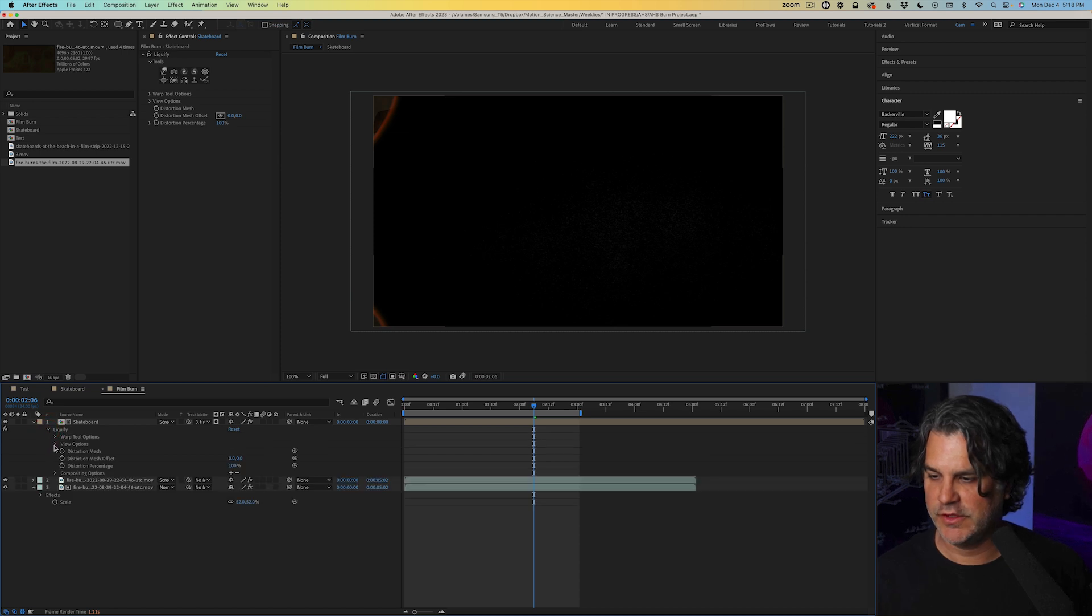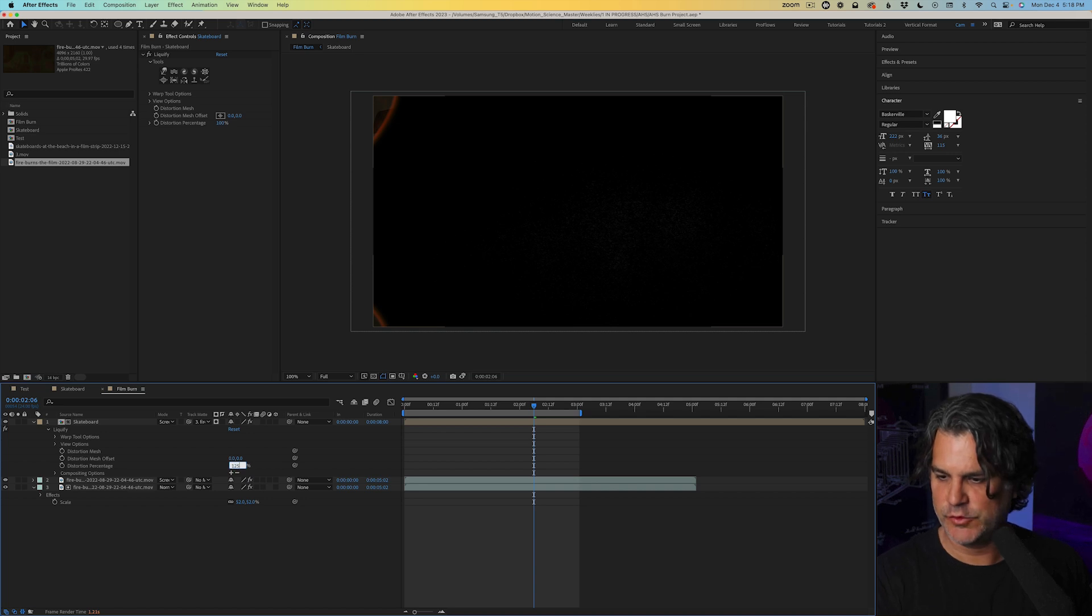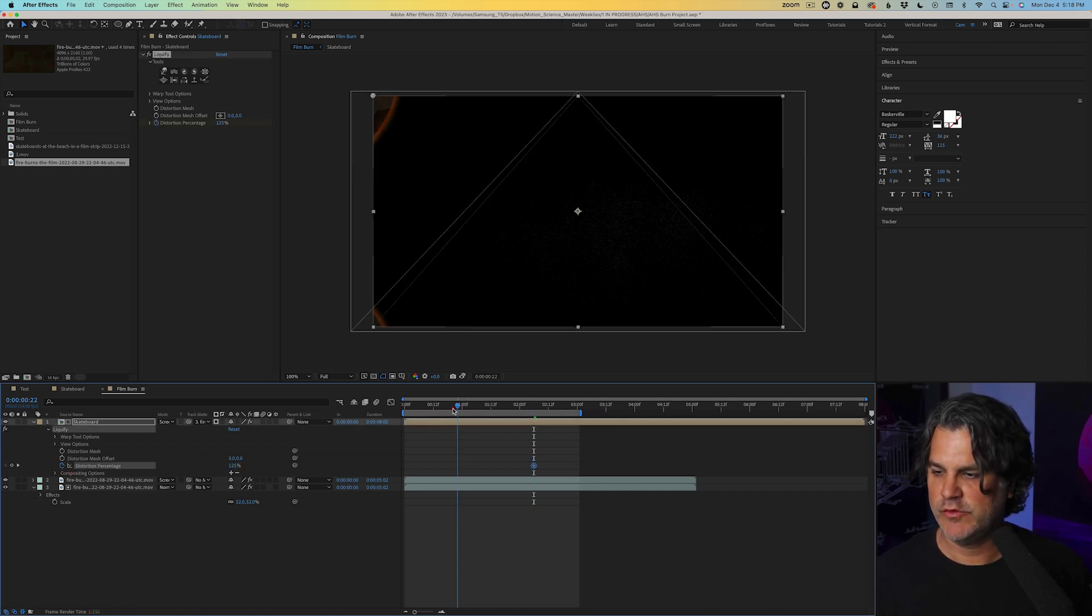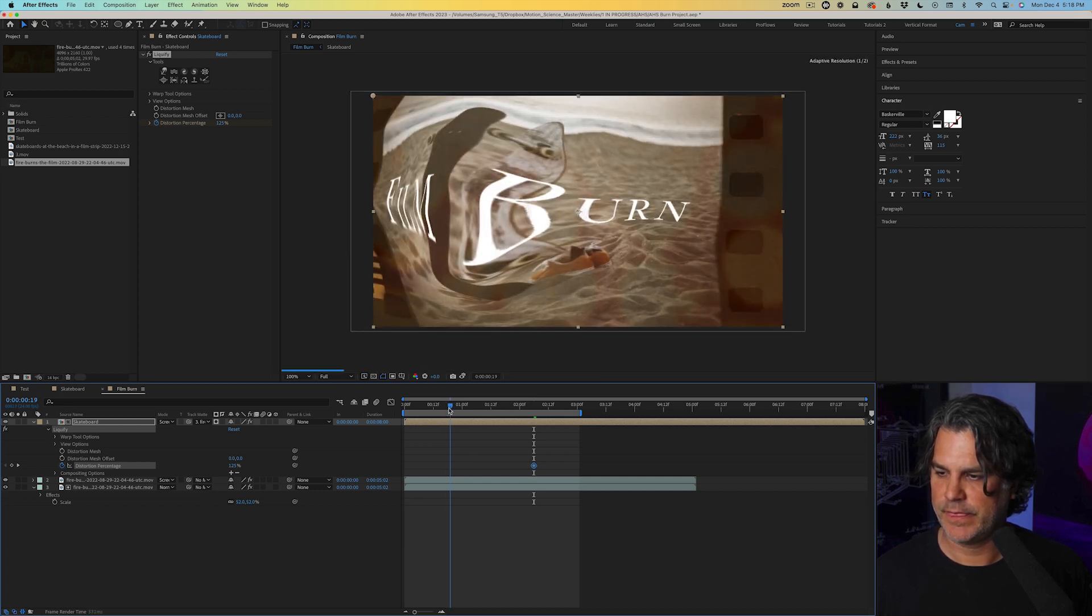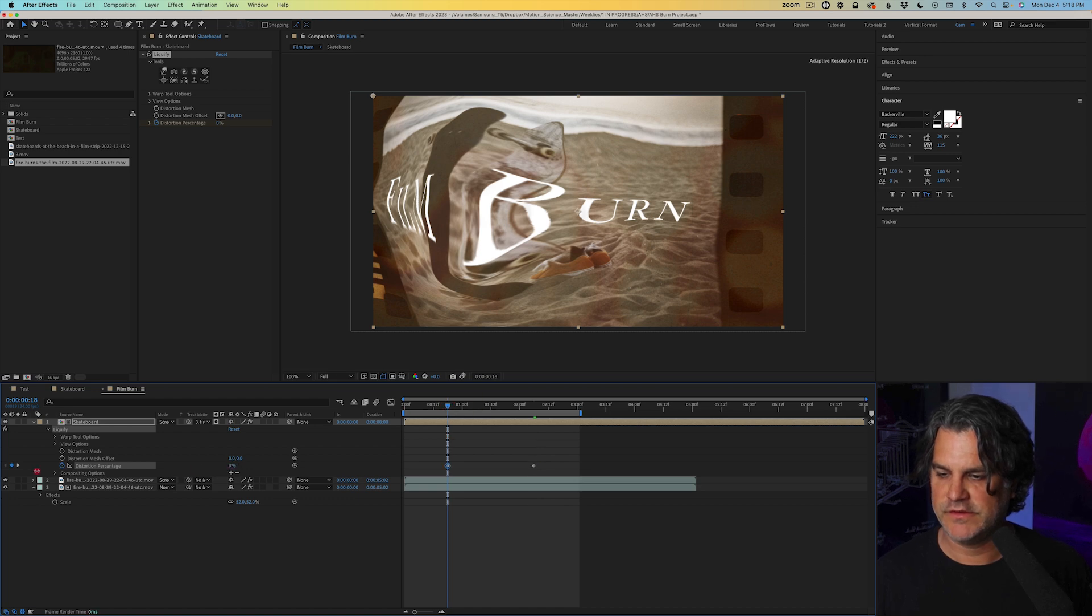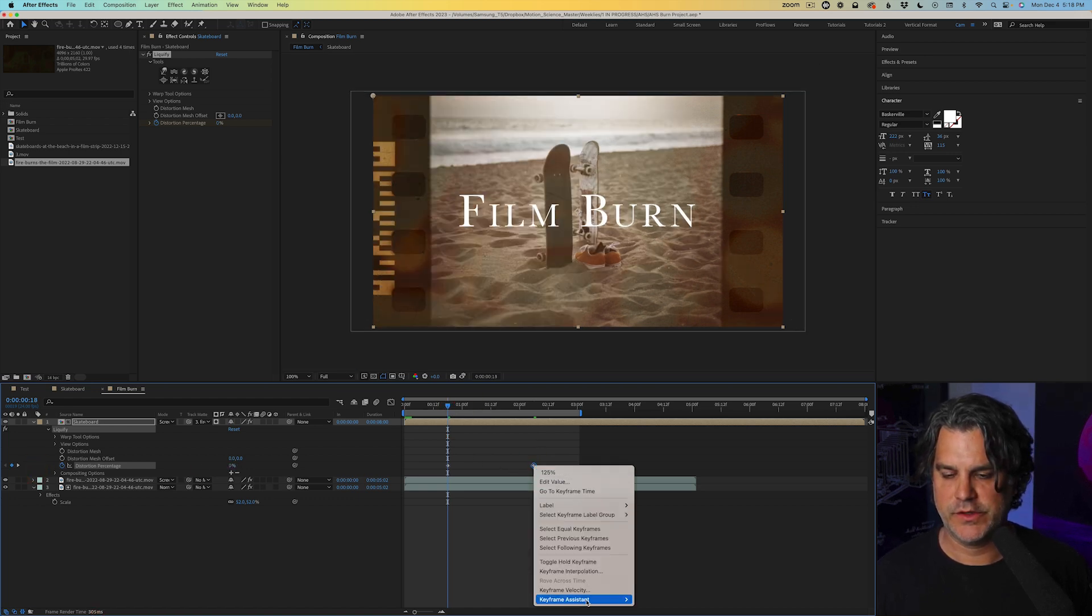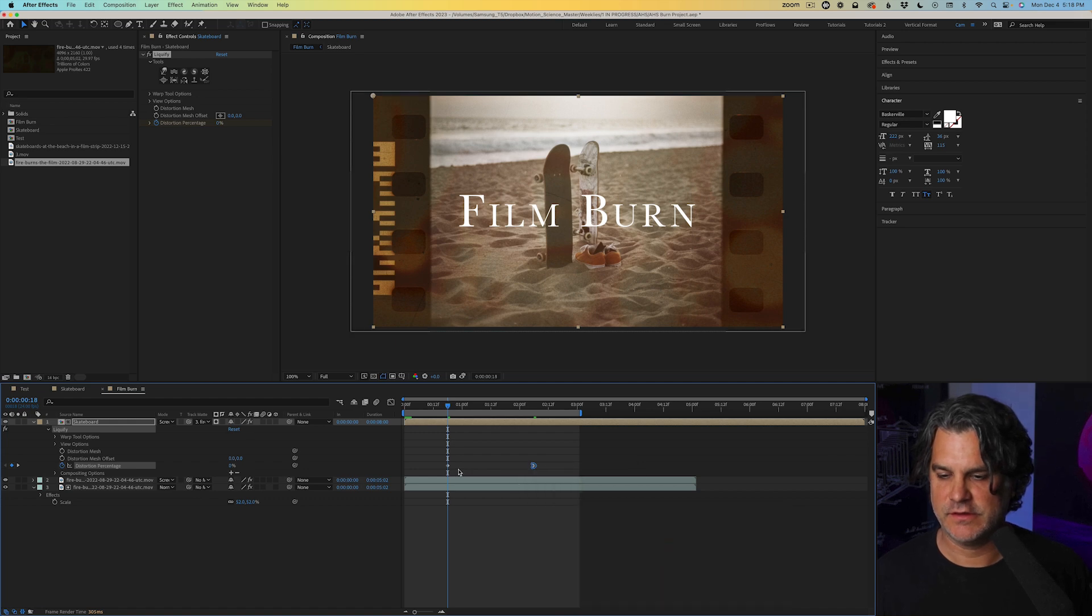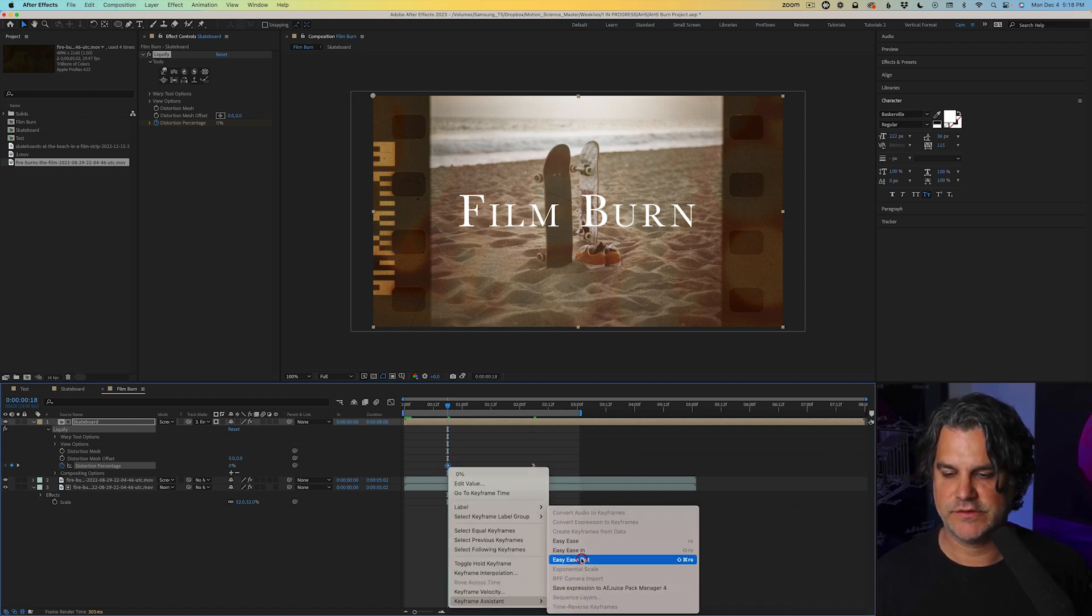Then I'm going to open up the liquefy distortion percentage. I'm going to crank this up to about 125, set a keyframe and move back here. Somewhere in here, around 19, set this down to zero and let's go ahead and ease in and we'll go ahead and also ease out.